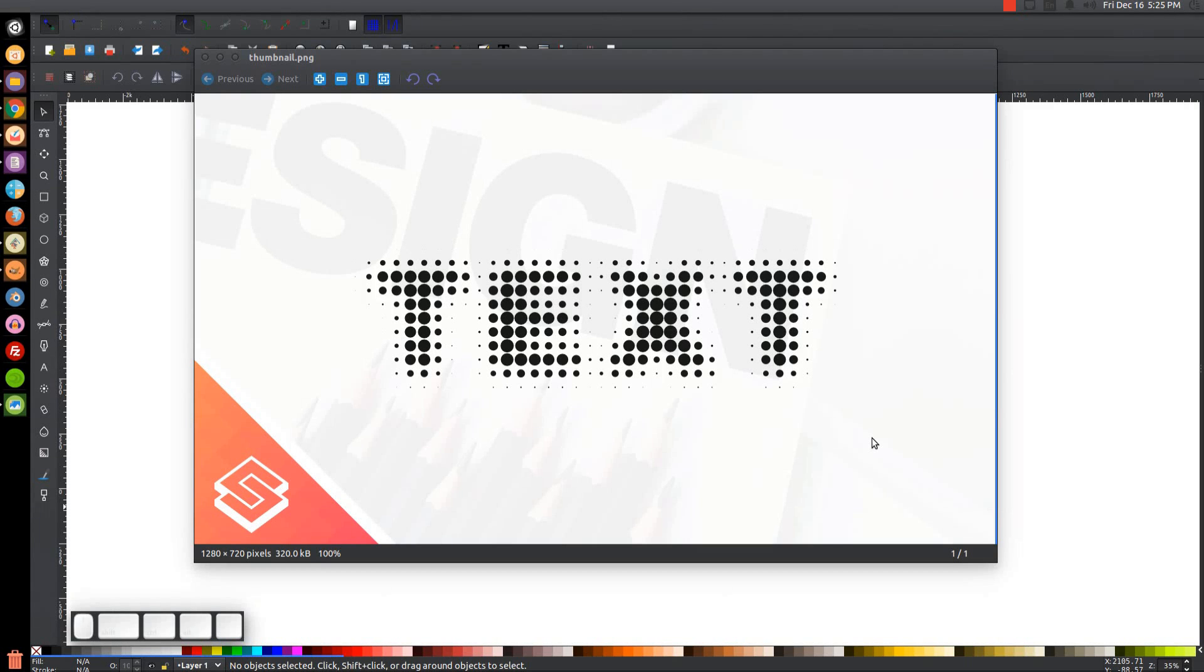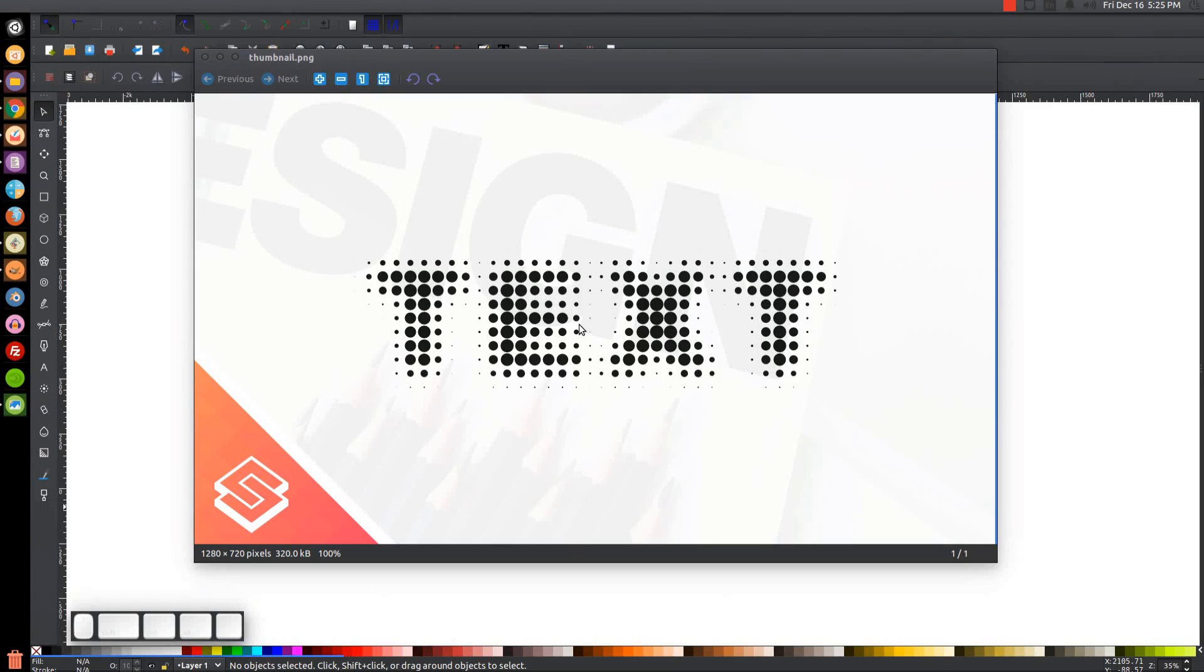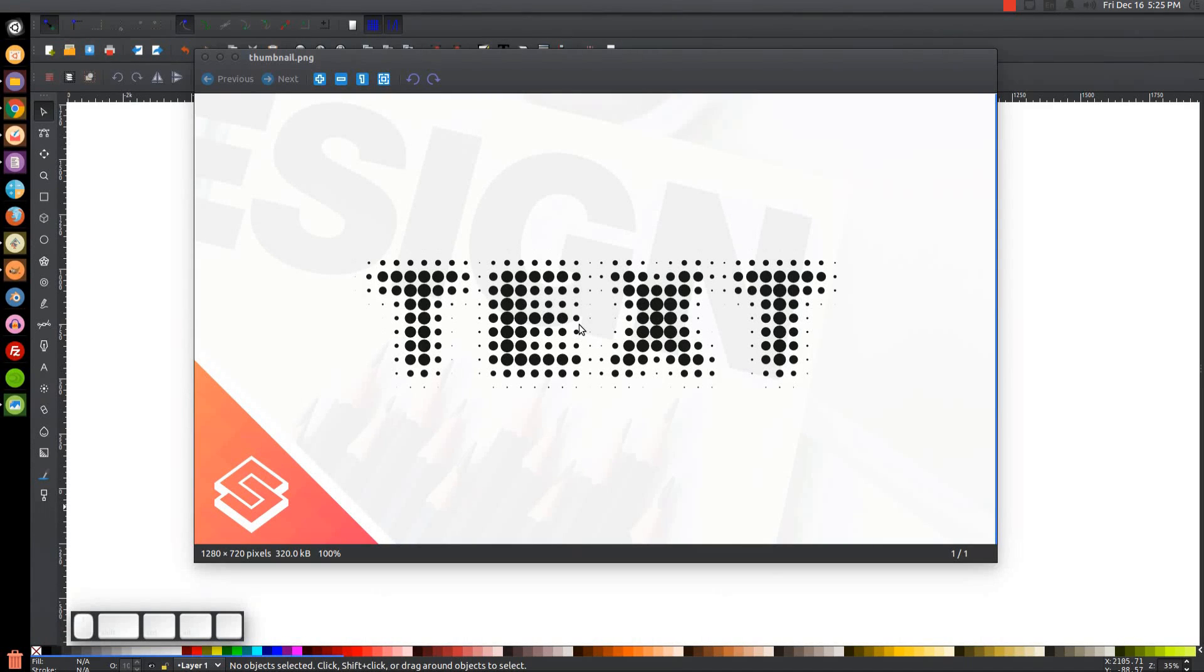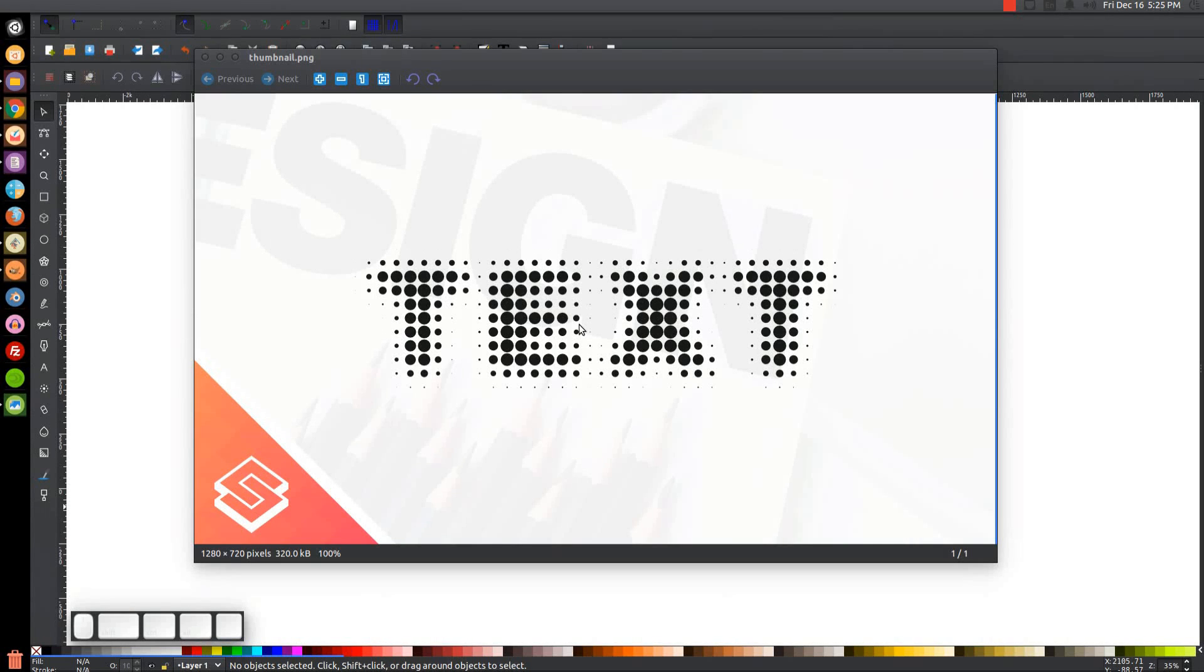This is Nick with Logos by Nick.com and in today's tutorial I'll be demonstrating how you can create this vector style halftone text using Inkscape. For this you're going to want to use a really heavy weight, thick heavy font. The font I would recommend using for this is called Montserrat. I'll have a link to that in the description if you want to use that font to follow along with this tutorial.